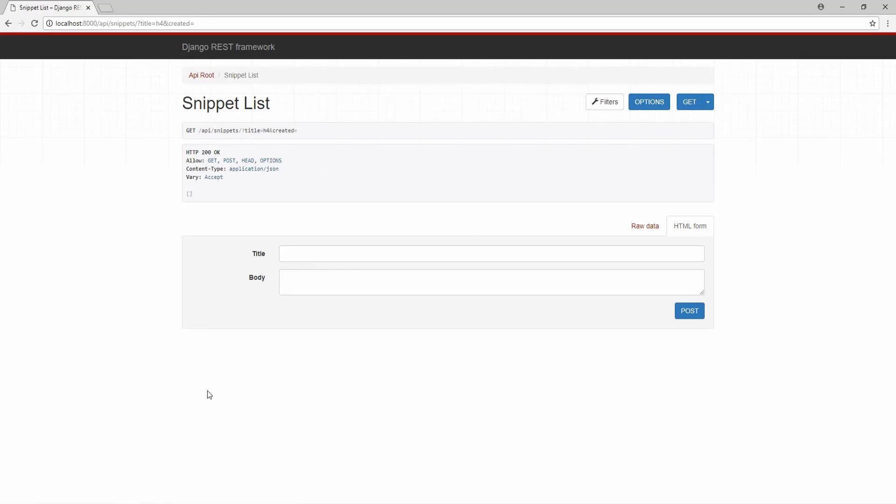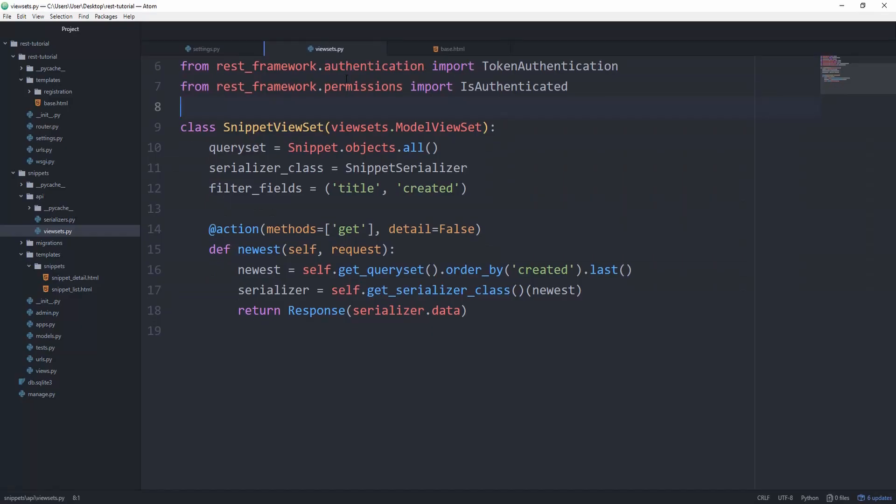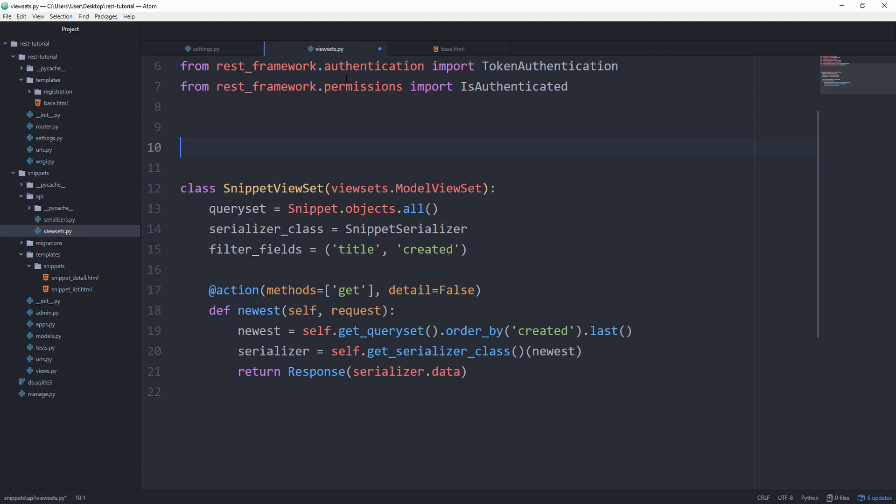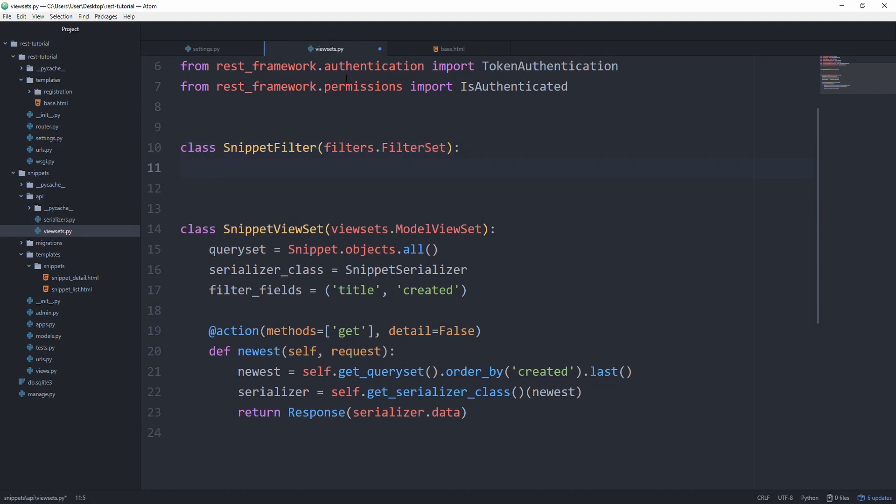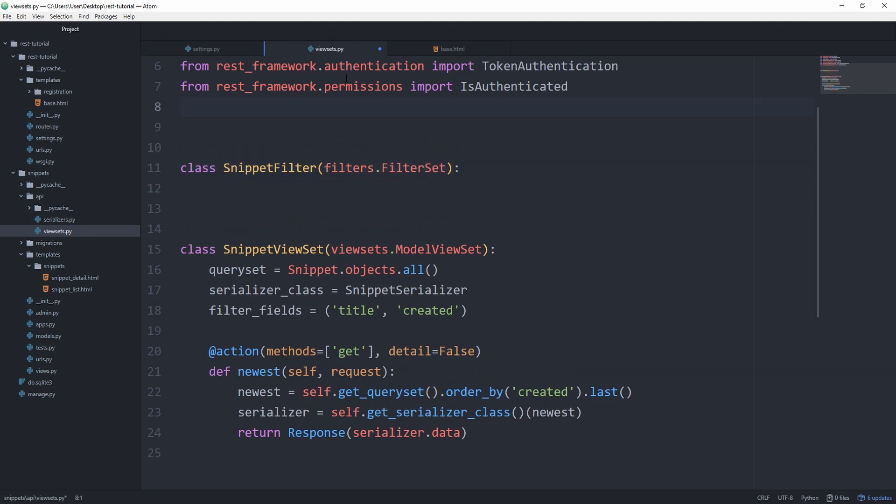we can overwrite the filterset. Let's go in here and create a class called SnippetFilter, which subclasses from filters.FilterSet. Let's quickly import the filters from django_filters import rest_framework as filters, so we don't have to use this name and we can use filters instead, which is more descriptive.